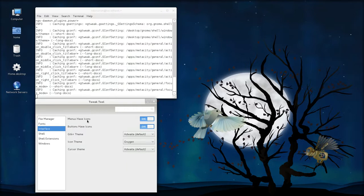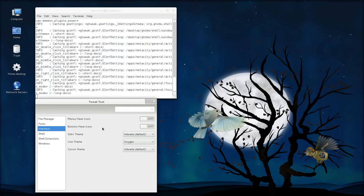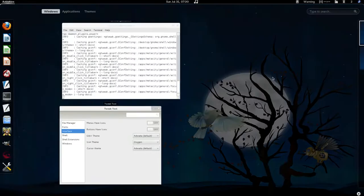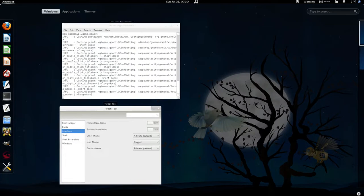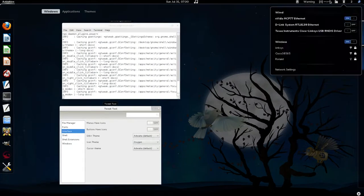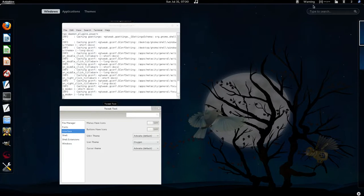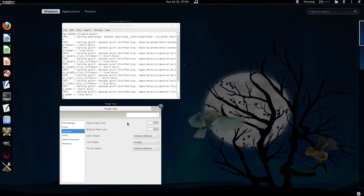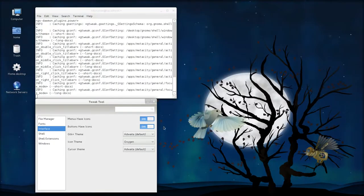Under interface, this is where we get the menus have icons and buttons have icons. If those are turned off, you don't have the same look to your icons on many of the applications. With them turned on, you'll see icons on the various buttons.